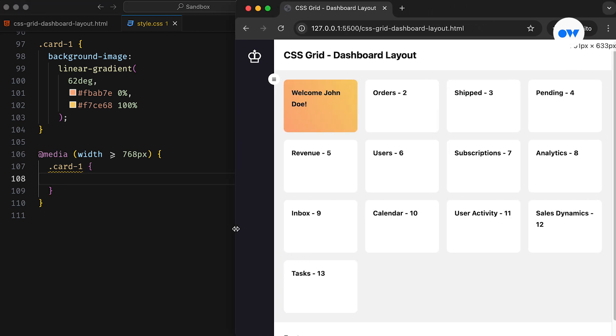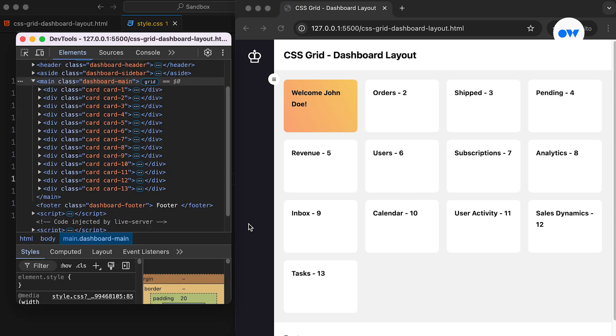Besides using named areas, there are other ways to position items in a CSS grid layout. For instance, we can specify the starting and ending positions for a grid item. Before we move further, let's use the developer tools to inspect the layout and better understand a few more aspects of the CSS grid.